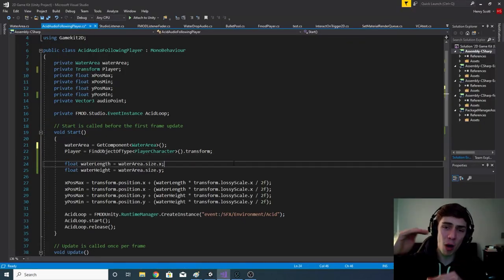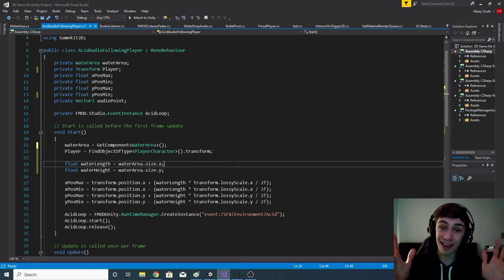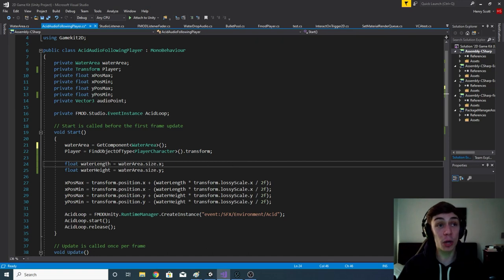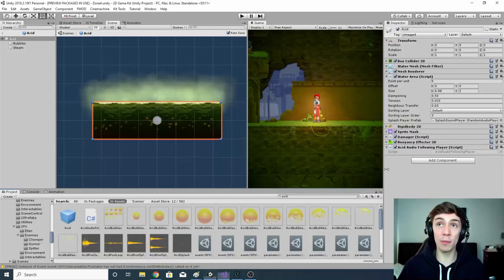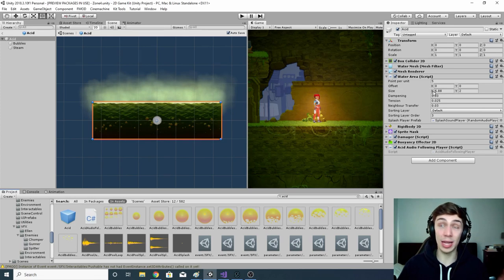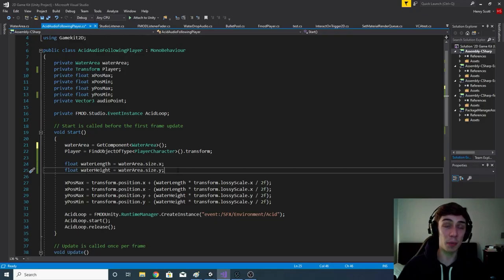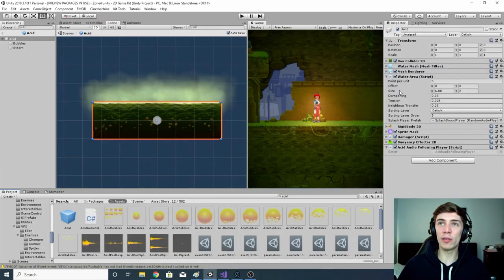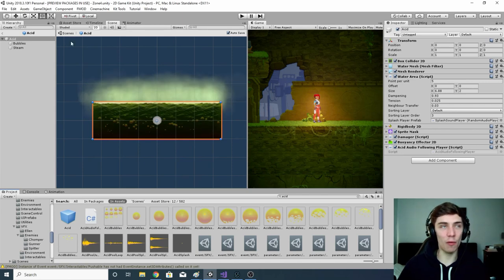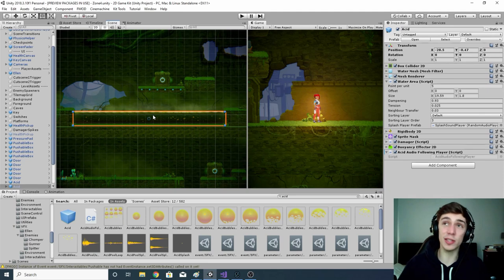Now we want to find the maximum height and length of whichever acid pool we're interacting with. We create two new float variables: waterLength and waterHeight. For waterLength, we access the WaterArea script and look at the size of the acid pool on the x-axis — in this example it's 6.88. For waterHeight, we do the same but look at the y-axis size — in this example it's 2.